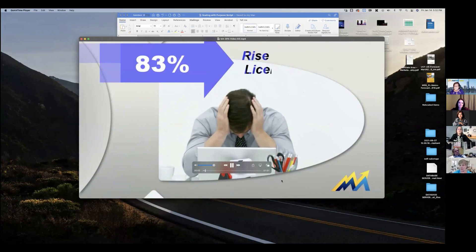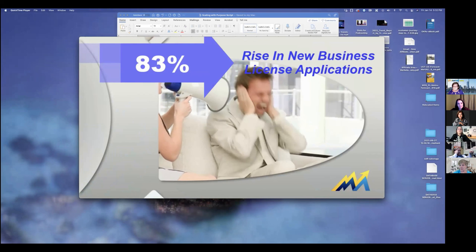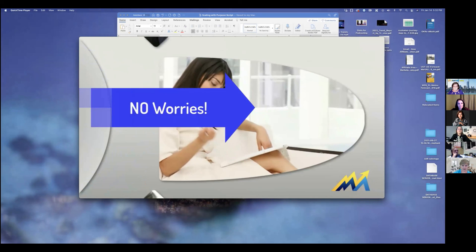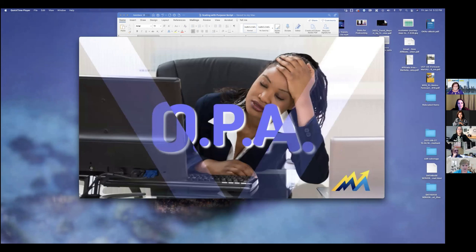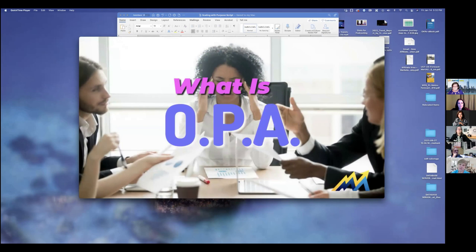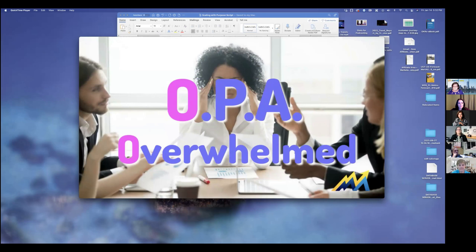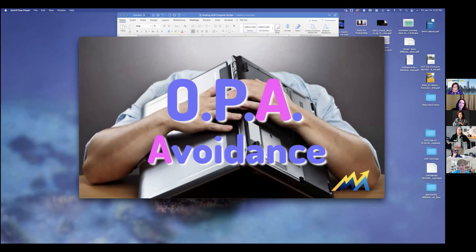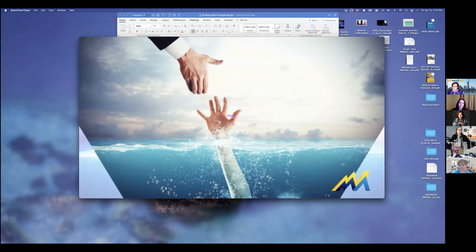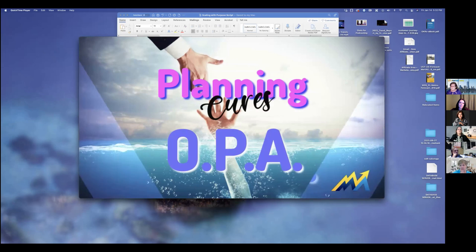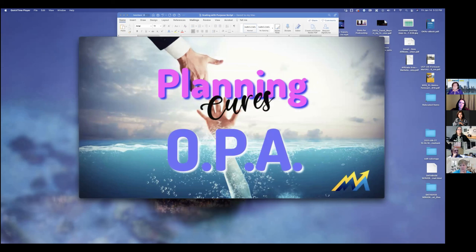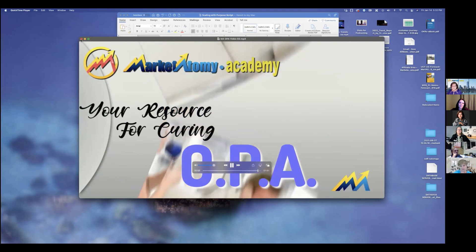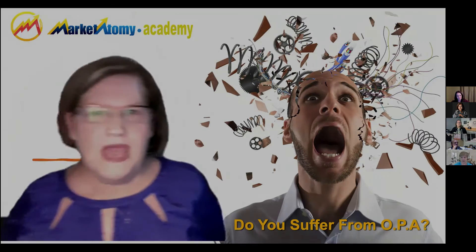Are you one of the 83% of new business entrepreneurs who have started their own small business since March? Are you finding that you can't seem to focus, you're procrastinating when you know you should be acting? You're not alone — you're suffering from what we call OPA. OPA is a condition many new business owners go through: they become overwhelmed with the amount of work to be done, paralyzed not knowing what to do first, and finally avoid doing anything — retreating and doubting their decision. OPA is the result of jumping in without a plan. When you have a plan, you know what to expect at each stage. Market Academy is your resource for getting through OPA.